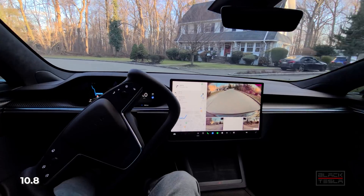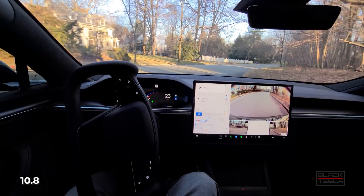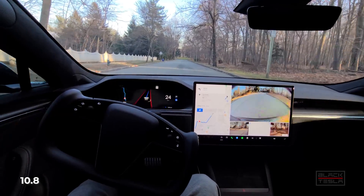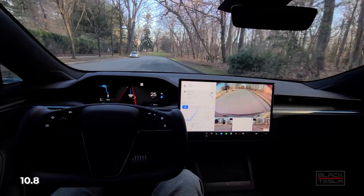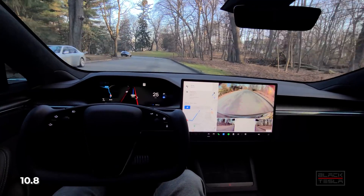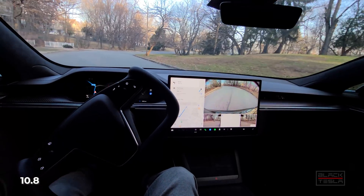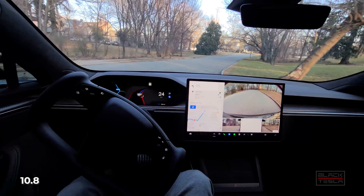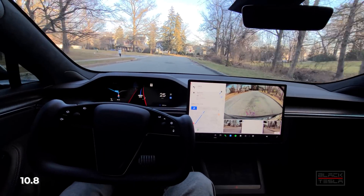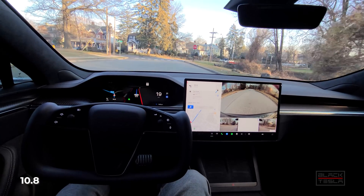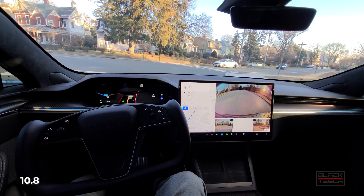Now 10.8 — after the immediate right turn, it takes the sweeping turn pretty well but gets a little too close to the right curb as seen in the right repeater camera. It stays on the right side of the lane, sees the car coming, and takes the turn decently. However, there's a bit more hesitancy and indecisiveness than 10.6.1. Note that the path planner's blue line indicates where the yoke will steer — it's the car's mind's eye.